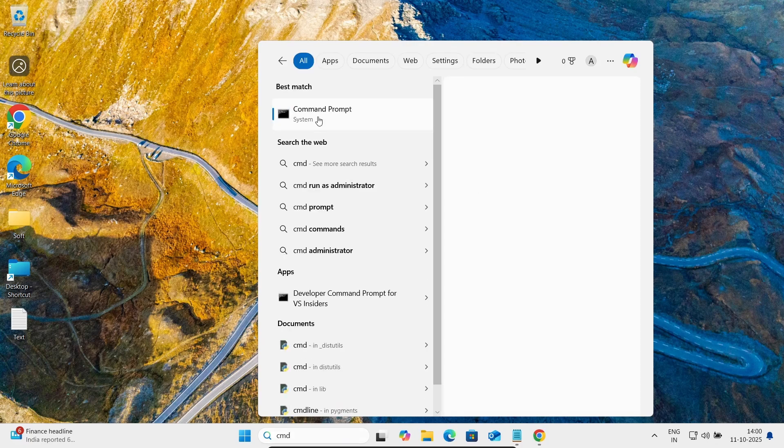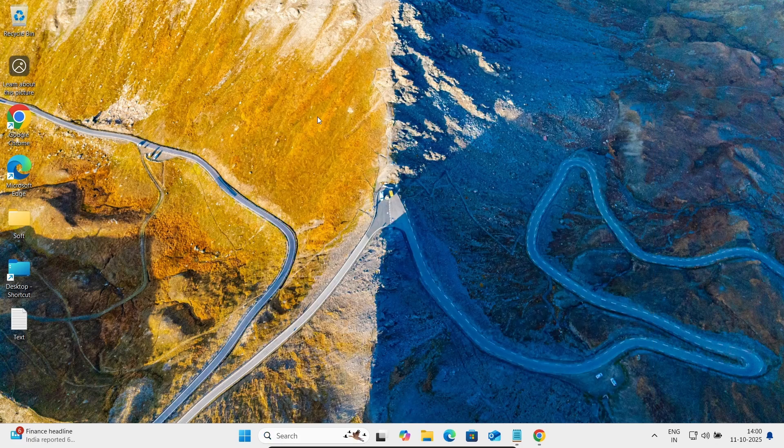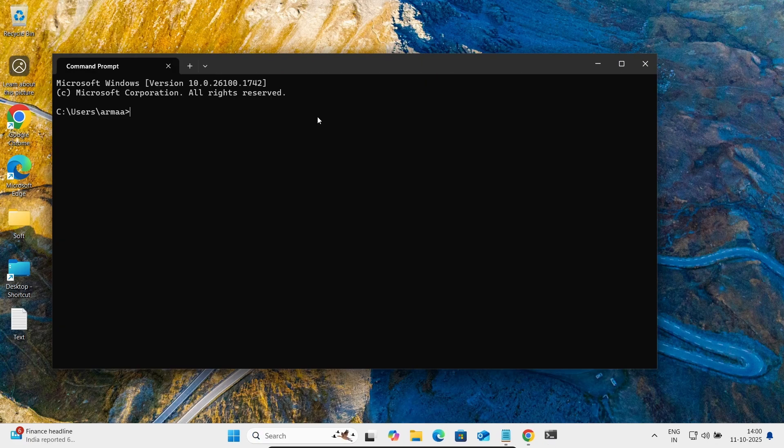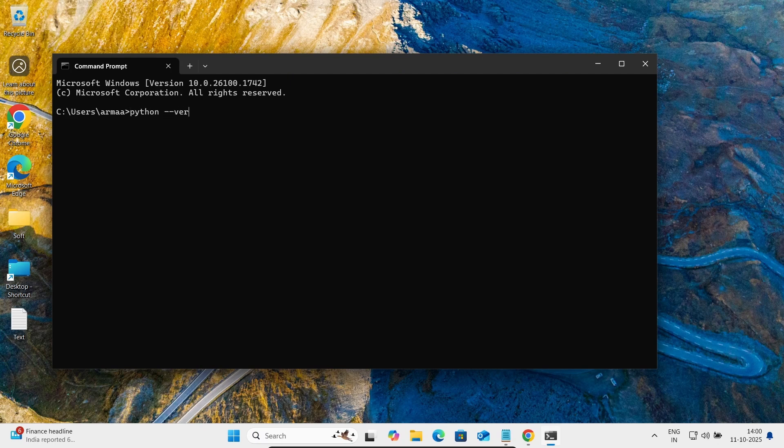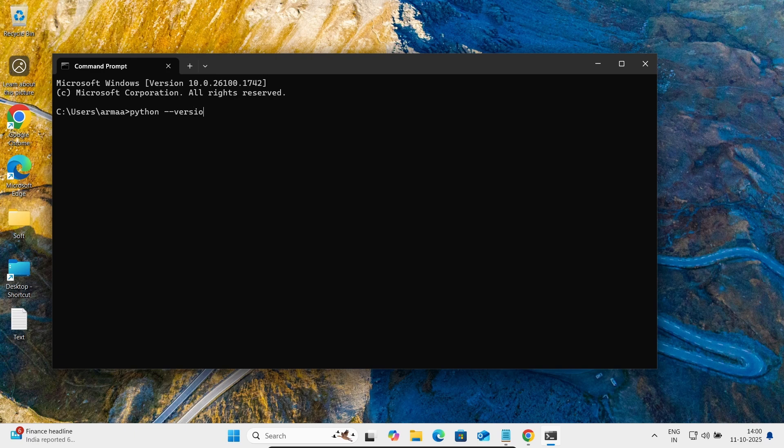Write there python minus minus version. So that I just installed 3.14. Let's check there pip version, pip minus minus version.